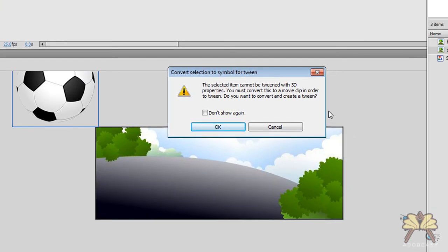Next, Flash is going to tell me that it's going to convert my image to a movie so the preset can be applied. That's fine, select OK.